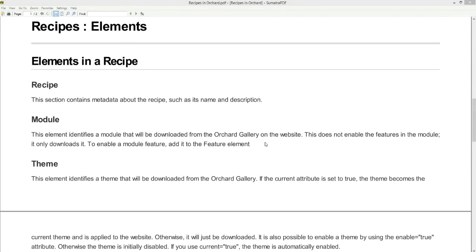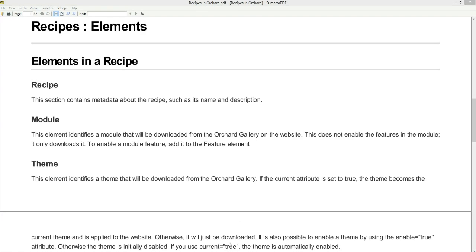The first element is the recipe element. This section contains metadata about the recipe such as its name, description, author, name of the website, tags, and the version of the recipe.